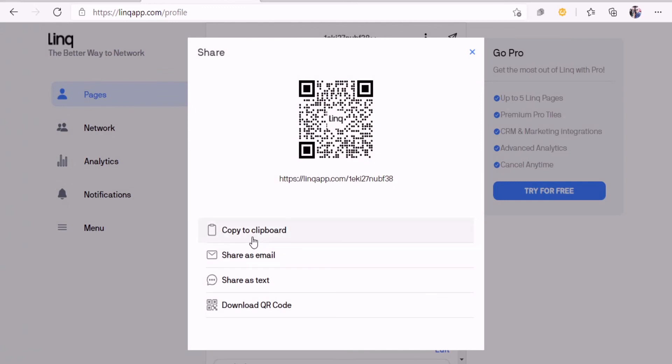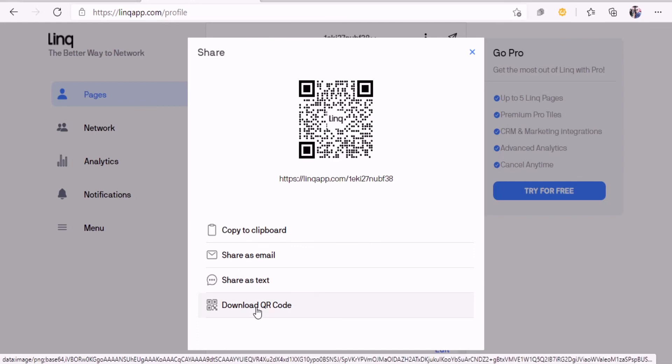You can copy it to your clipboard, you can put it in an email, you can do it in a text, or you can download the QR code and send it to somebody.